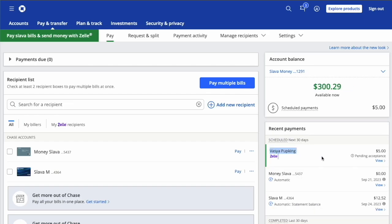On the Pay bills and send money with Zelle page, on the right you can see recent payments. Find the payment and click View.